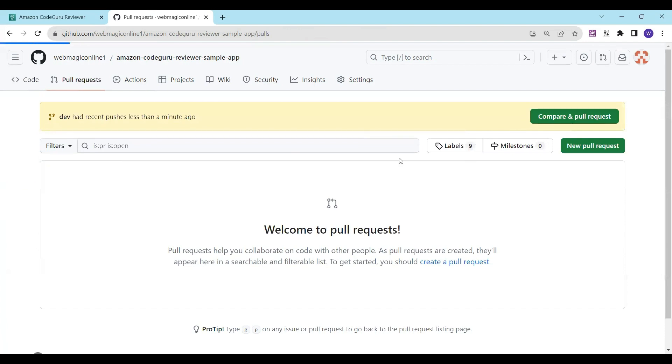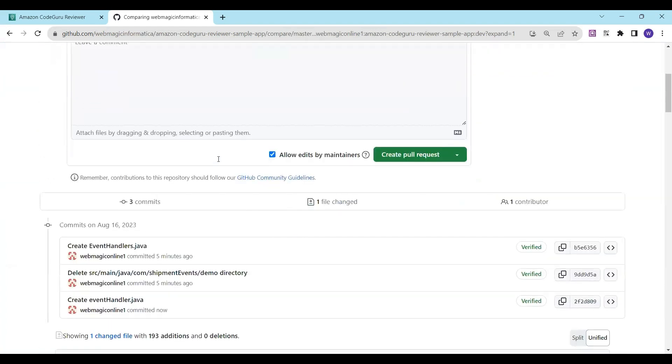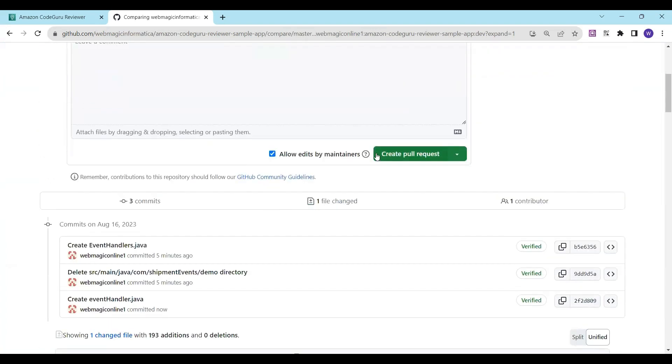I'll say 'Compare and Create Pull Request'. We are getting the changes from the development branch to the master branch. I'll say 'Create Pull Request'.